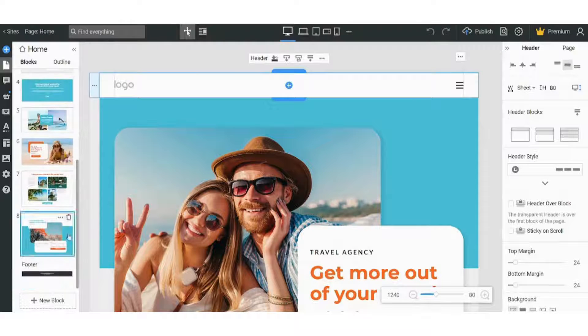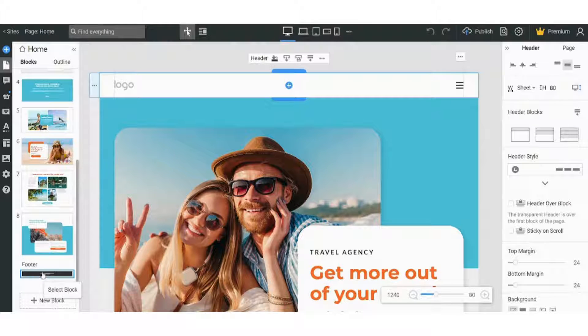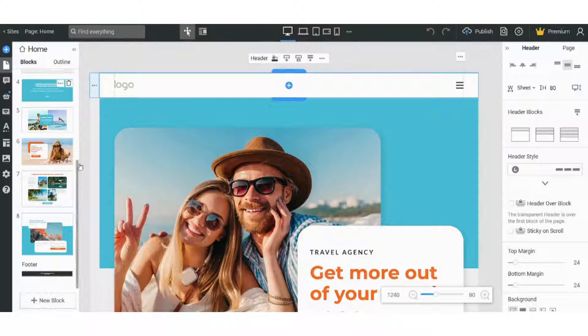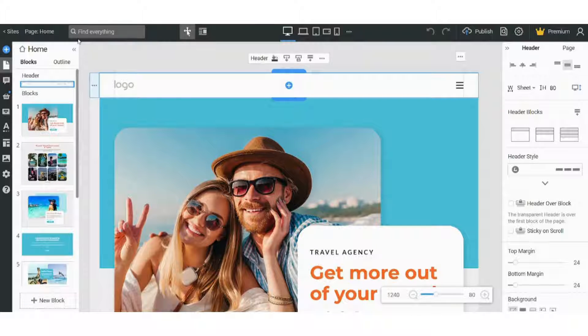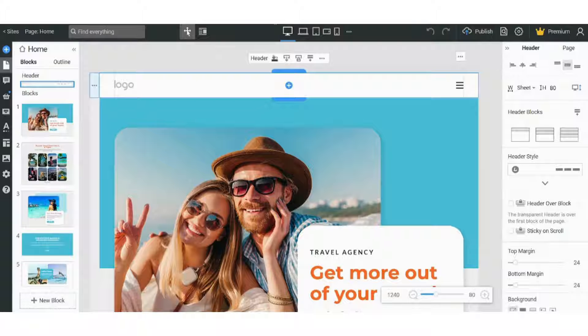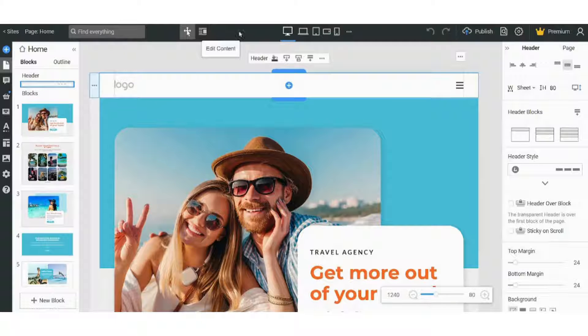And you also have your footer, and you can add a new block from here. On the top menu you can find that you can choose more than one view.